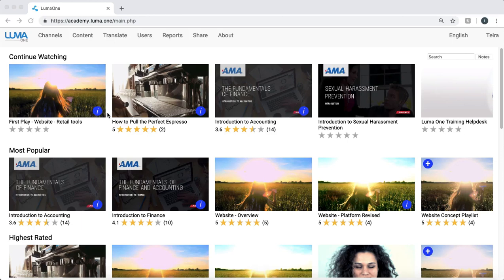In this quick tutorial we're just going to take a look at how to create a few interactions using the power of Luma1.